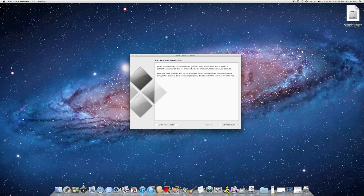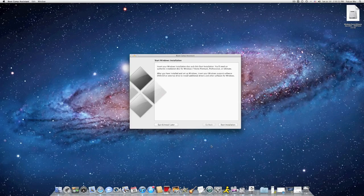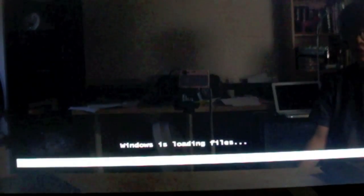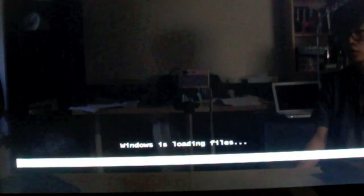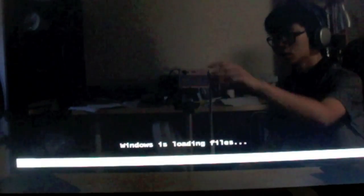After the partitioning of your Windows HD, your Mac should be rebooting after you click on Start Installation. Now Windows is loading files. You just have to wait for it. I'll come back when it's finished.